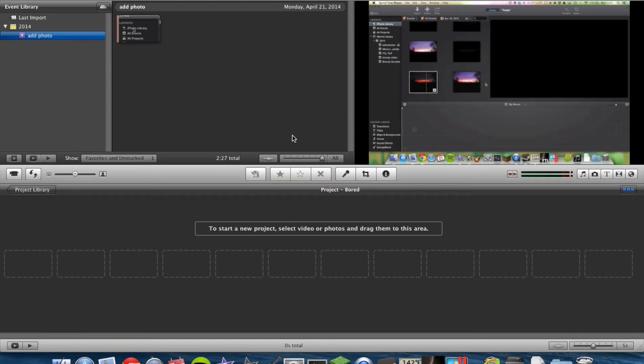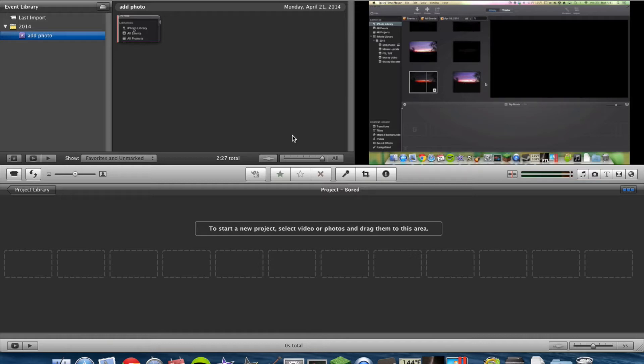Anyways, so I just got done making my iMovie 13 how to add a photo video, so I'm going to show you how to do it in iMovie 11.